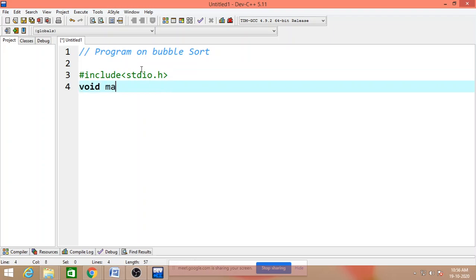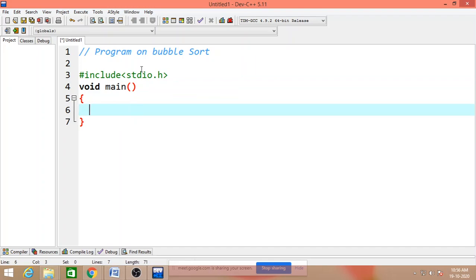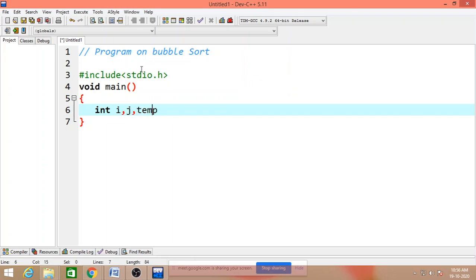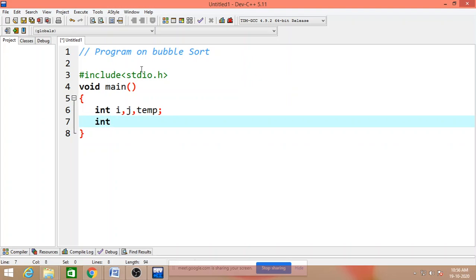Write void main. There are three variables i, j, temp, and one array, that is integer ar of